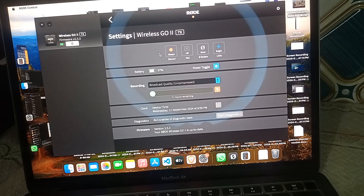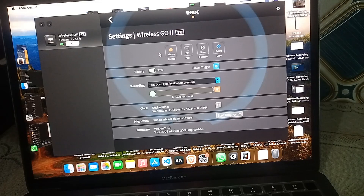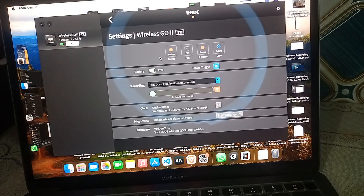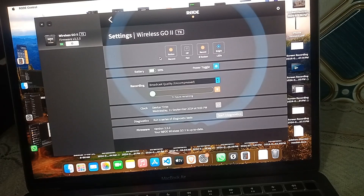The first is 'Always' — every time you turn on your transmitter it will automatically start internal recording without any action needed. The second is 'Backup,' which backs up your audio files. The third is 'Button' — the transmitter turns on but does not start recording until you press the home button.